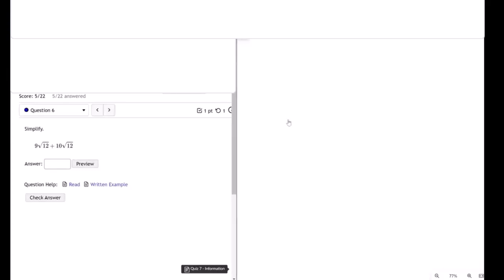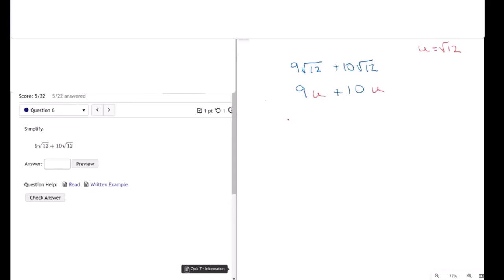When we add radicals, this is 9 times the square root of 12 plus 10 times the square root of 12. Think about the square root in this case as being a variable. Let's call it u. This is equal to 9 times u plus 10. Now we can see the rule much more clearly for radicals. This just becomes 9u plus 10u, which is 19u. We said u is equal to the square root of 12, so this is 19 times the square root of 12.